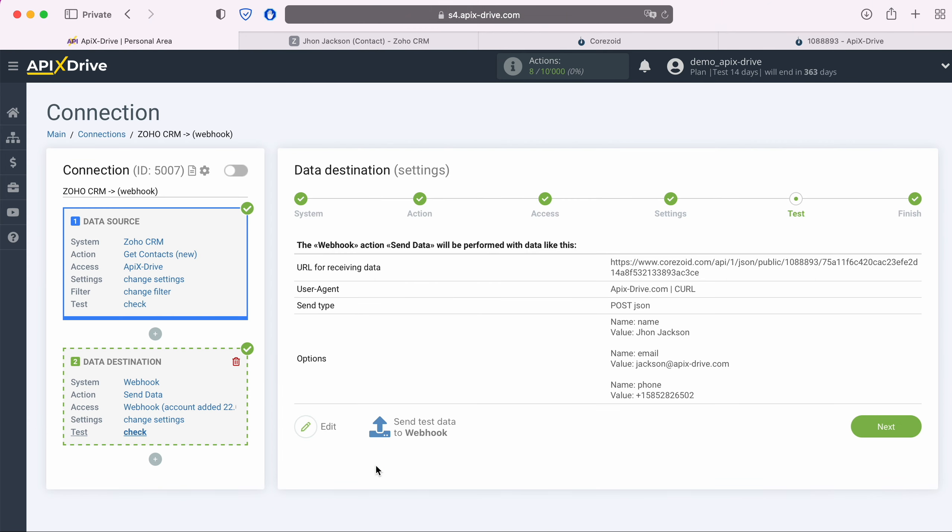At this stage, you see an example of data that will be sent via Webhook to the system you need, in this case, to the Chorizoid system. If something does not suit you, click Edit and go back a step. In order to check the correctness of the settings, click Send Test Data to Webhook.